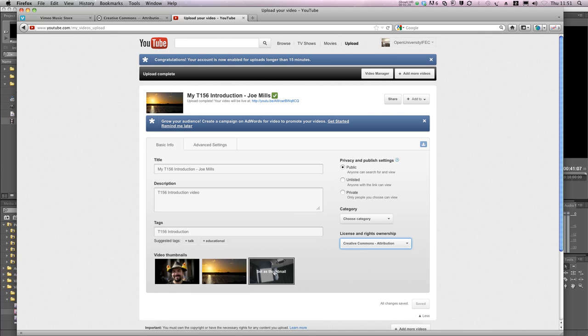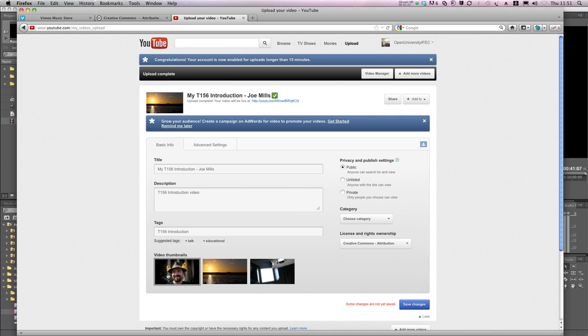And I can choose a suitable thumbnail. This one here is good. Let's check it plays okay.